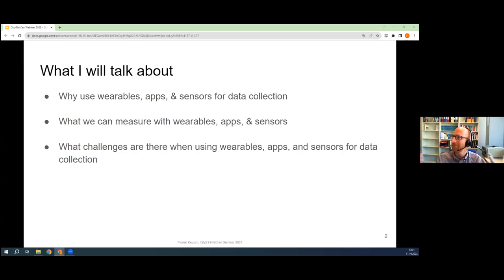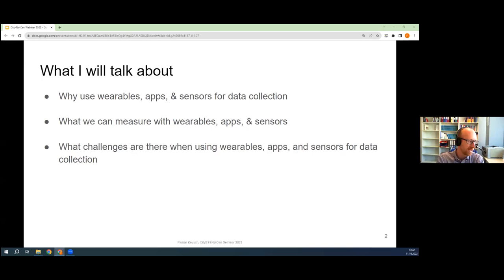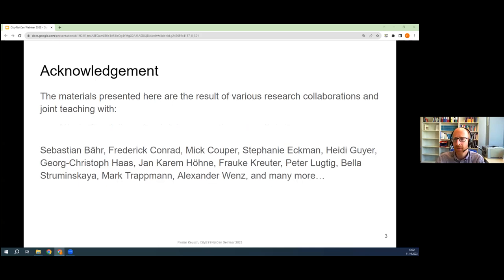What I've planned for today is to give a little intro that tries to sell the idea of using wearables, apps and sensors — why you should at least consider using them as an additional tool for data collection. Then I'll move into talking about what we can actually measure, giving an overview of the technology and potential substantive research questions. Being trained as a survey methodologist, I'll balance my sales pitch at the end with concerns and challenges when implementing this type of data collection.